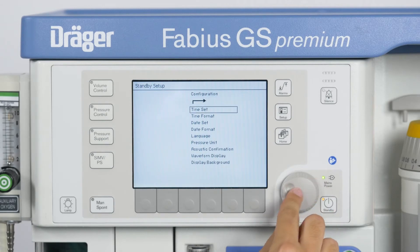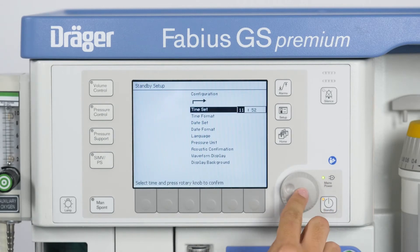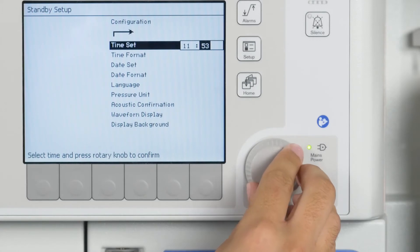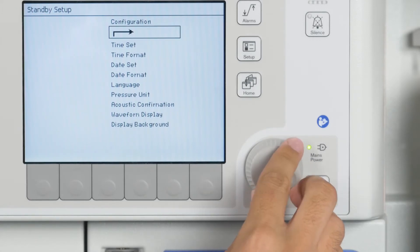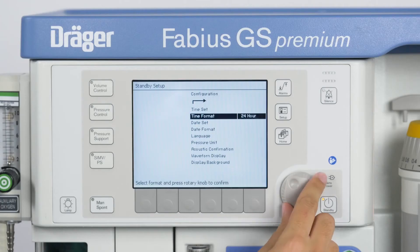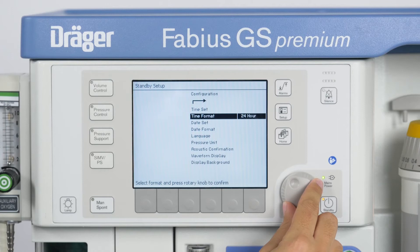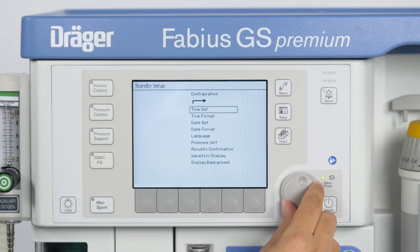The menu Time Set allows you to adjust the Fabius GS Premium's clock. Simply turn the rotary knob to change the values and press it to confirm. Under Time Format, you are able to choose between a 24-hour format and AM-PM as time format.